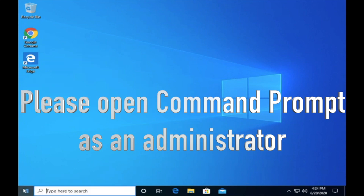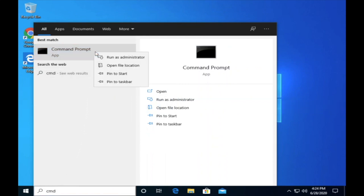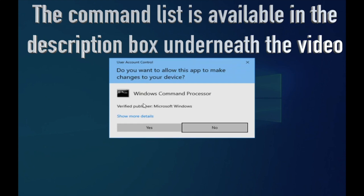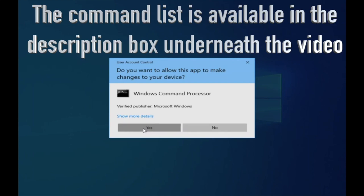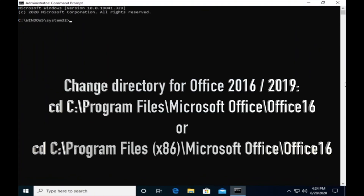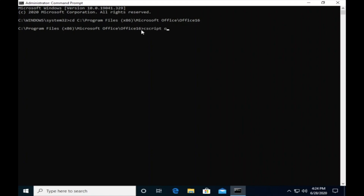Please open a command prompt as an administrator. The command list is available in the description box underneath the video.